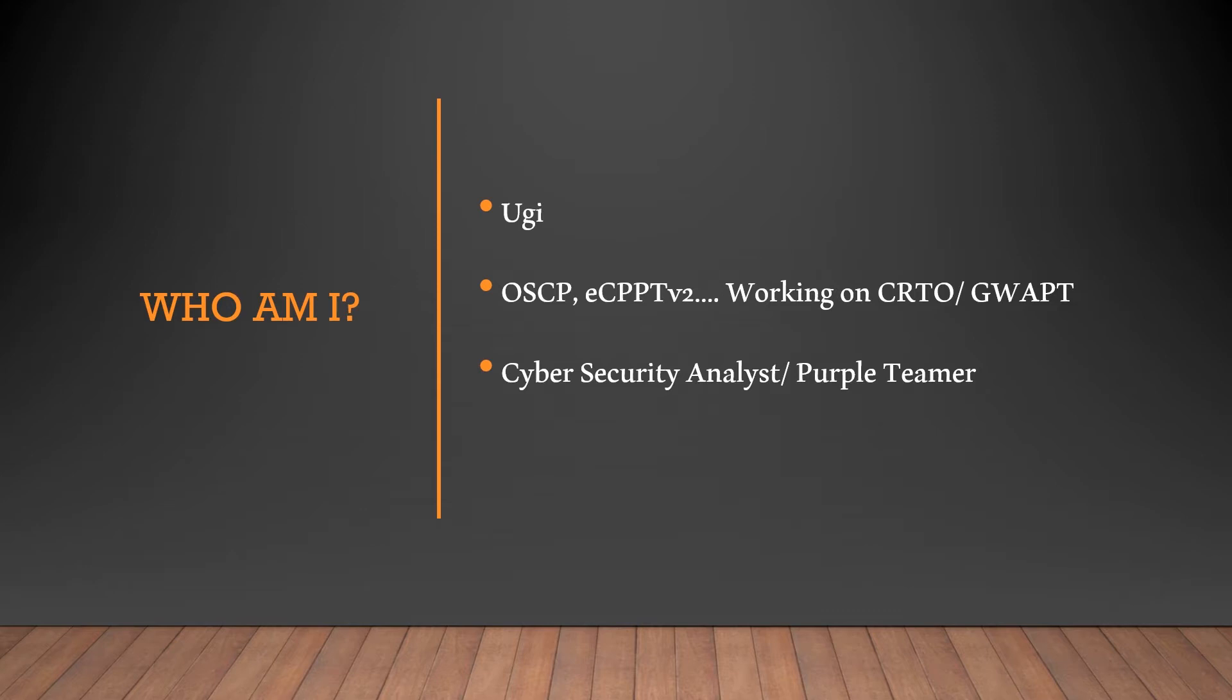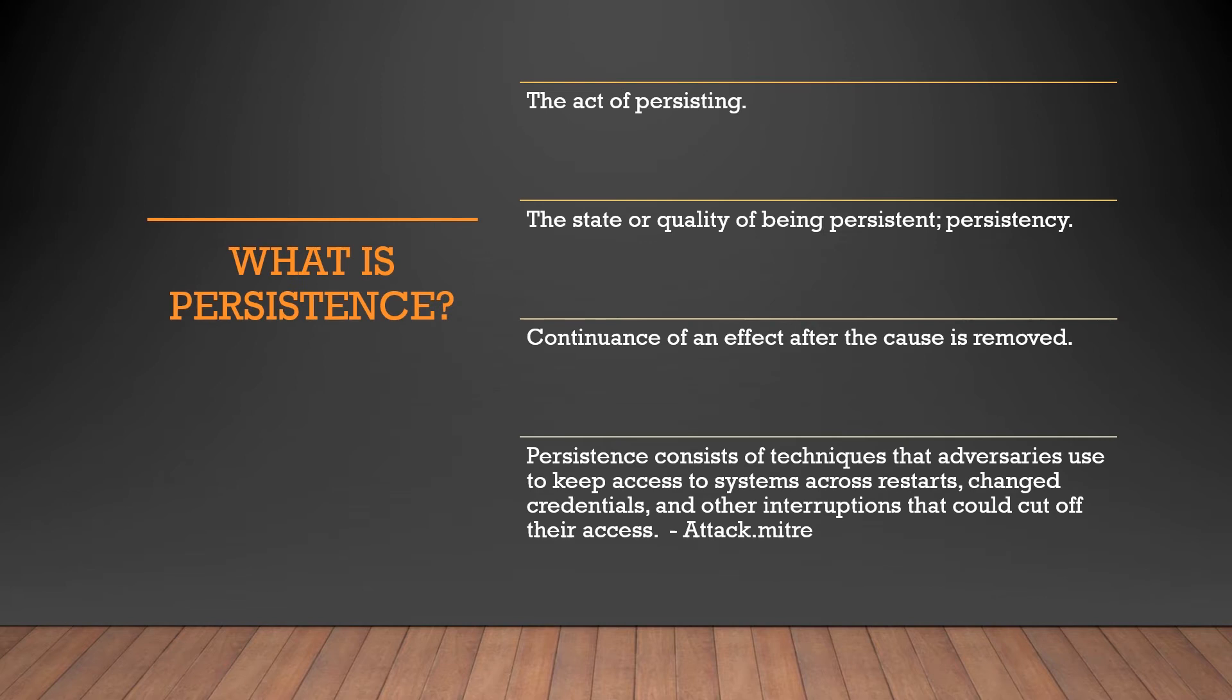So what did I do? Of course, I googled what is persistence. So some of the options you're seeing here is Google giving us some ideas. What is persistence? The act of persisting—not really what we're talking about here. The state or quality of being persistent, persistency—slowly getting there, still not it. Continuance of an effect after the cause is removed, still not there.